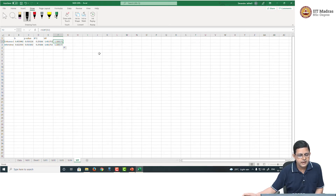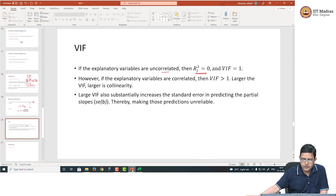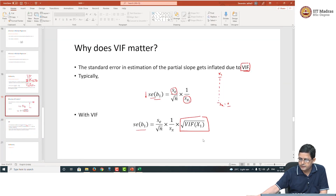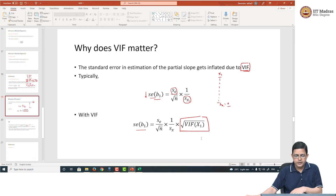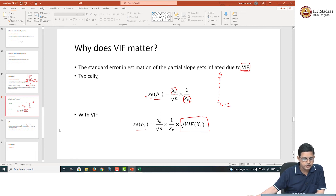This means there is going to be an 18% increase in the standard error of the corresponding beta value. The square root of VIF of 1.18 means the standard error in estimating β₁ and β₂ will each increase by about 18%. Fortunately, for our example, the inflation due to VIF was not much — only 18% — because the correlation was only 0.54 and R² was only 0.29.